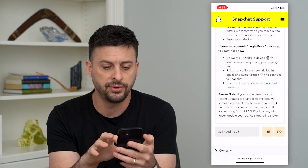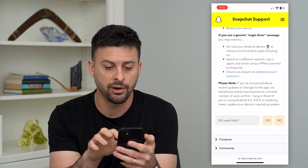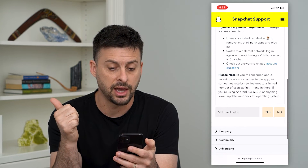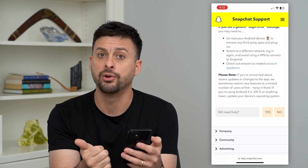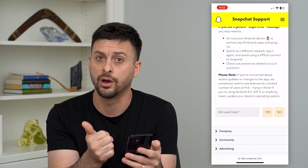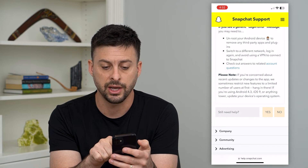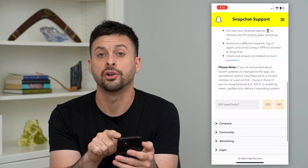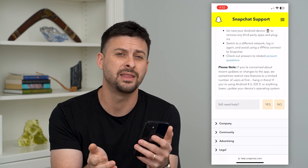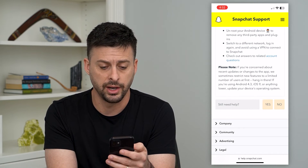If you see a generic login error, you might want to check that your phone is not unrooted or unlocked. You might also want to check and make sure that you're not using some random VPN that might be causing a login error.